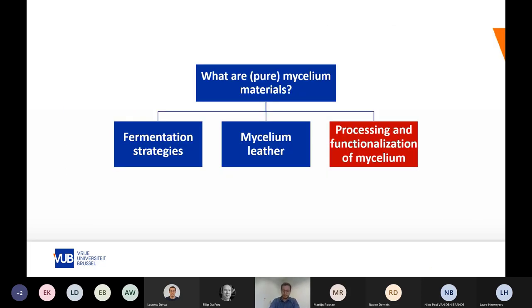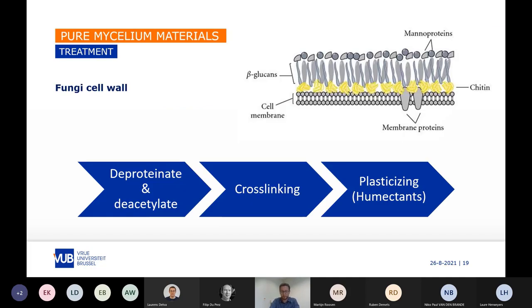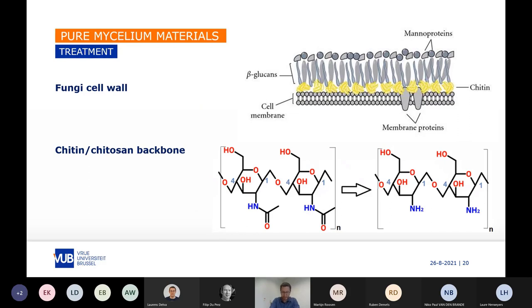Regarding the processing and functionalization of the mycelium: the most important element is the cell wall, which provides great structural support. The cell wall of fungi is composed of mannoproteins on top, beta-glucans, and it is all linked with chitin and chitosan polymer to the cell membrane. A classical treatment process would consist of deproteinization and deacetylation, afterwards introducing cross-linking, and finally plasticizing the material to keep it flexible and pliable. The chitin and chitosan backbone of the cell wall is the major polymer for chemical modification of the mycelium.